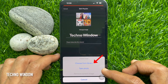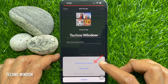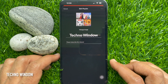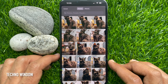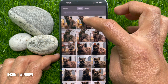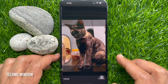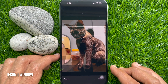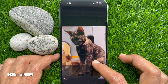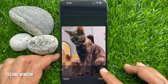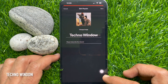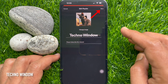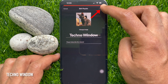Choose from Library and Take Photo. Tap Choose from Library. Select a photo from your photo library, then tap the Choose button. Tap Save on the top right.